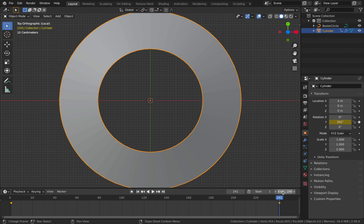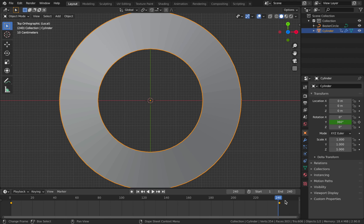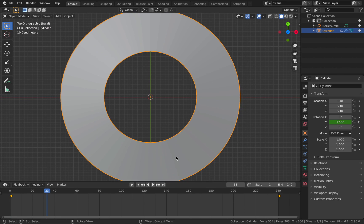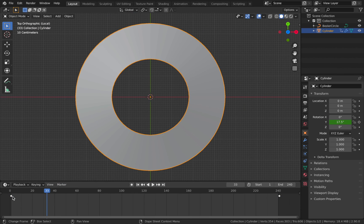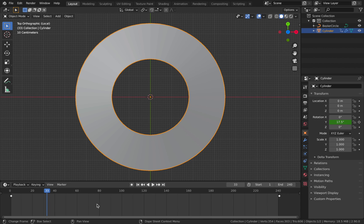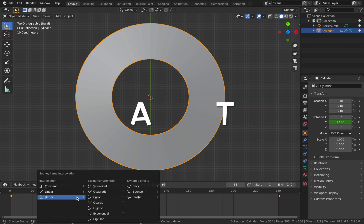The reason we set the keyframe to 241 rather than 240 is to avoid a duplicate frame in your render - if both the start and end frame are identical, your animation will stutter when looping. Alternatively, you can set the first frame to zero and the end frame to 240. You'll also notice the animation accelerates and decelerates because Blender defaults interpolation to Bezier.